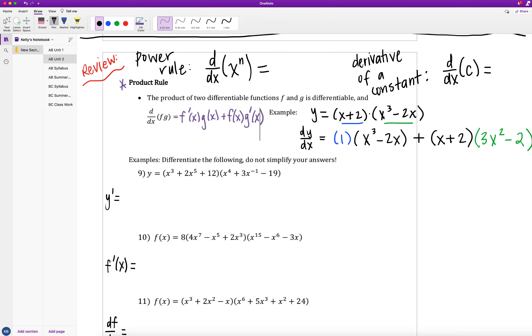This is Unit 2, the next part of learning target 2b, which is all about the product rule, quotient rule, and chain rule. In class today, we learned about the power rule and the derivative of a constant.